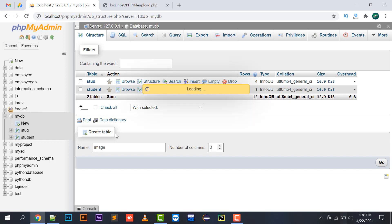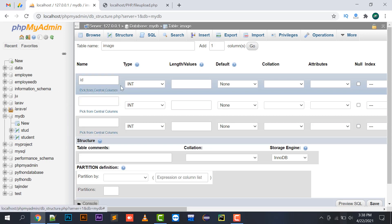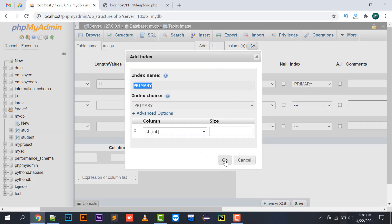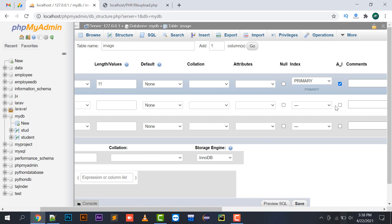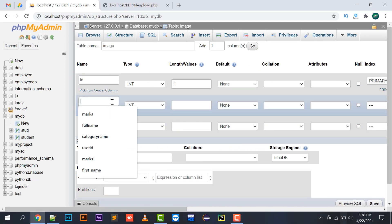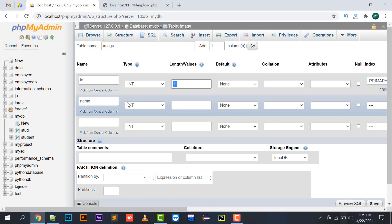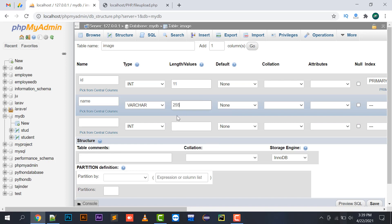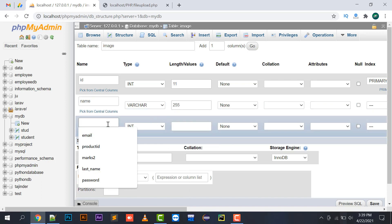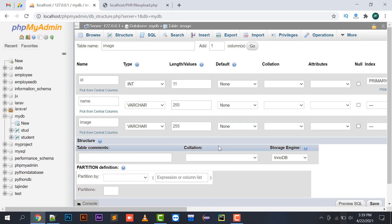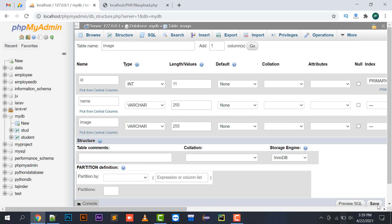The first column will be ID — you should always keep in mind that whenever you create a table, you need an ID field with its index set to primary and auto increment checked. Then there will be a name column as varchar with length 255. Then you need to implement ID, name, and image — where image should also be a varchar with length 255.